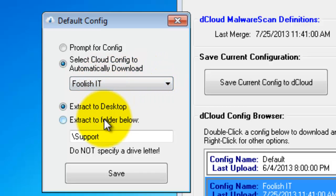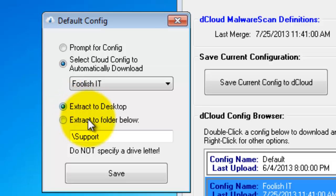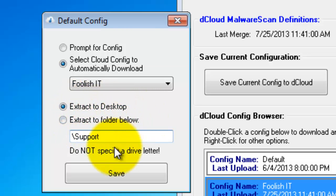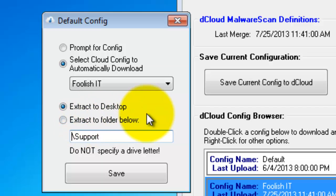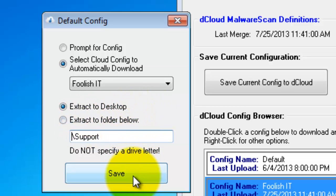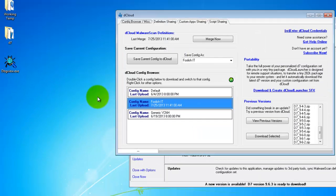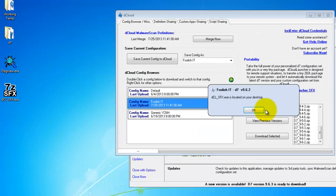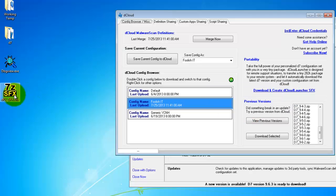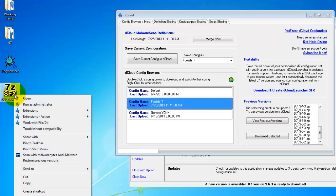And then the next option is would you like D7 to extract to the desktop or extract to a specified folder below. Now don't add a drive letter - one will be added for you. That will be the drive letter of the local OS partition. So we'll just save that config and now the launcher is created.